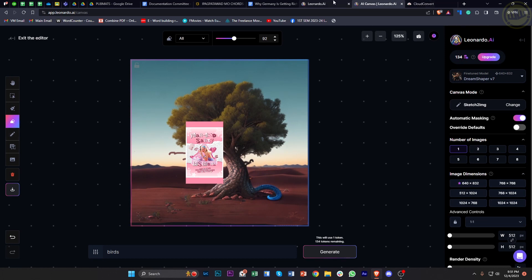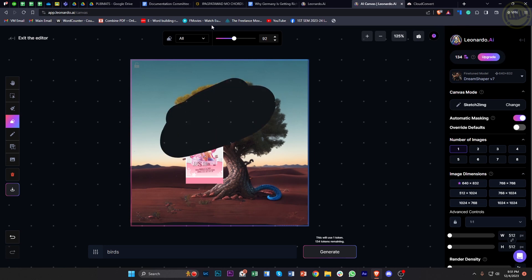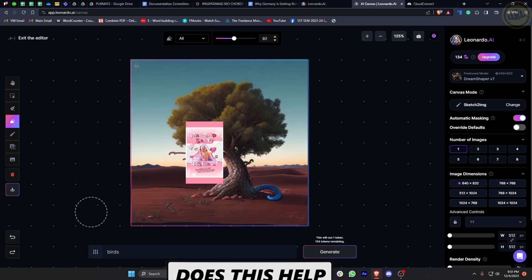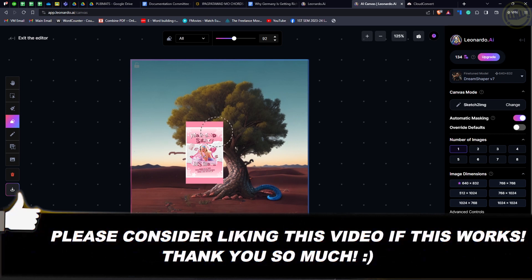That is all for this video guys. Thank you for watching. Please like this video and subscribe as well if you learned something, and I'll see you on the next video.